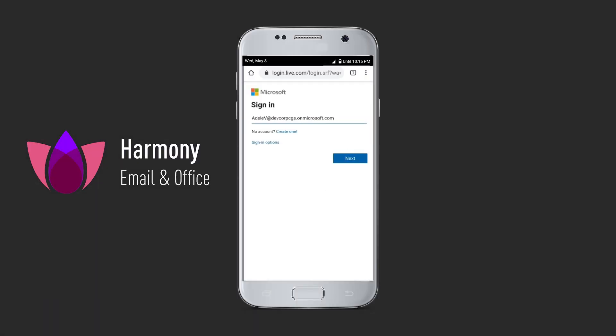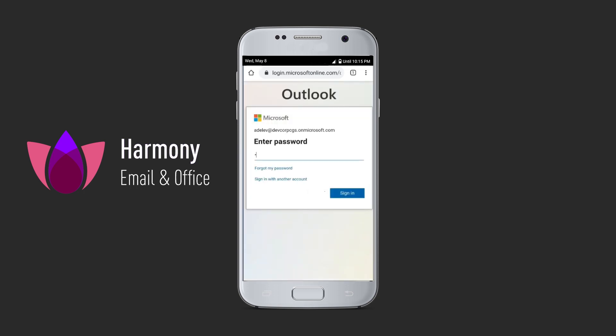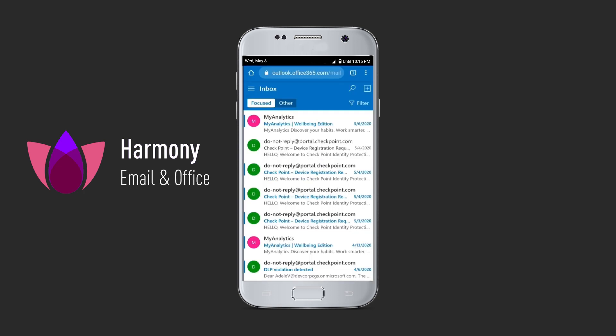We then try to log in from a device with an agent installed, and we can see the login is successful.